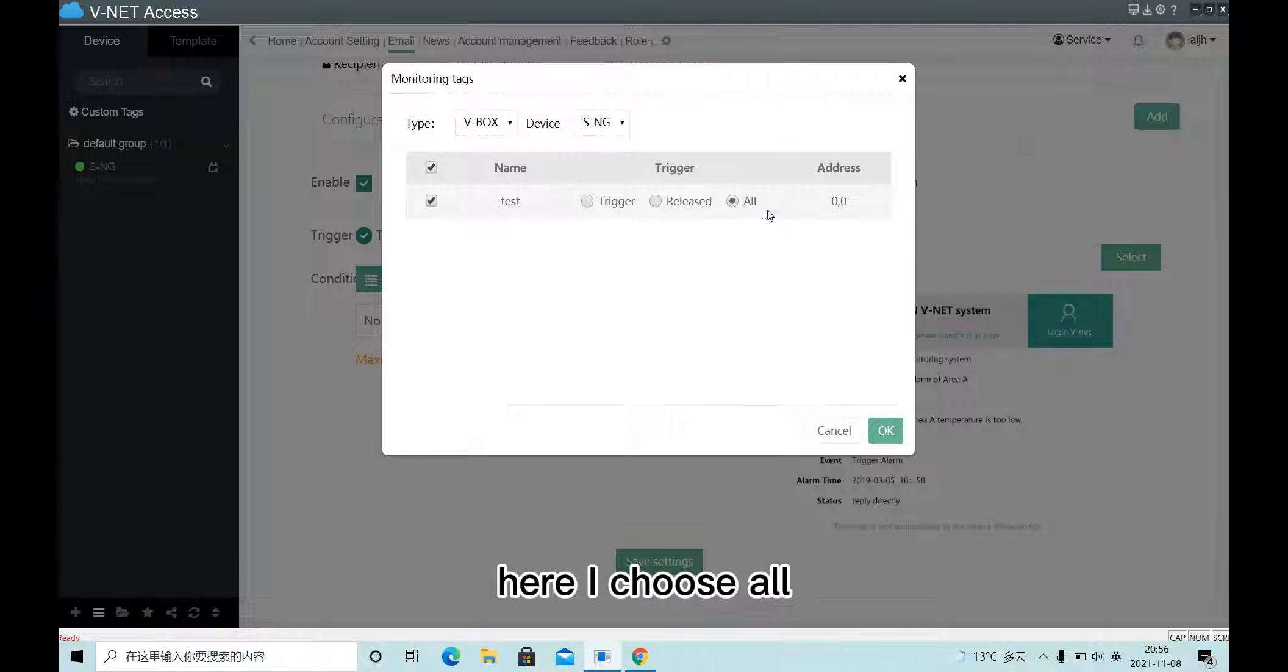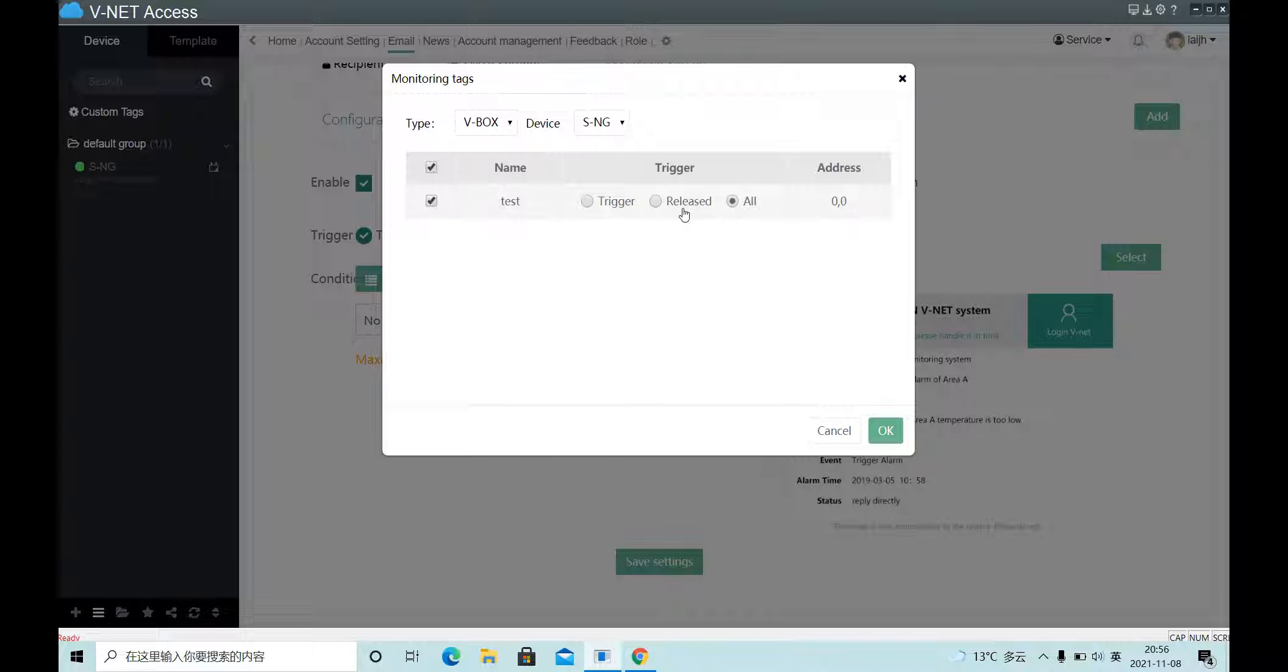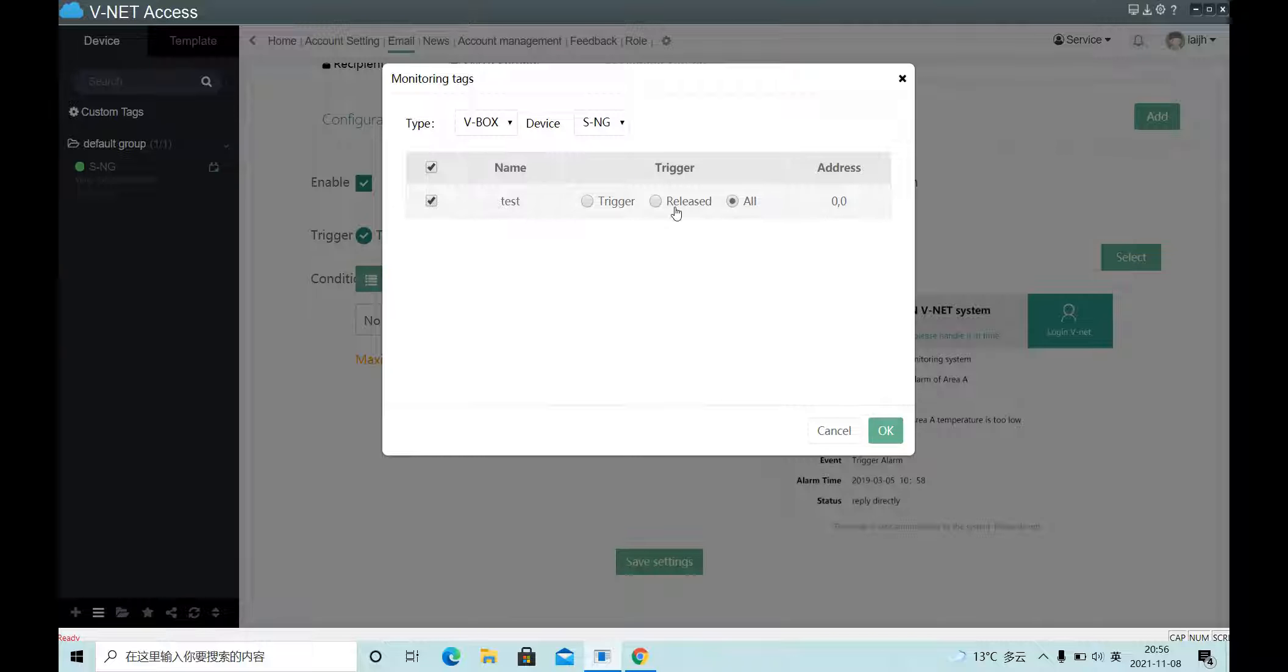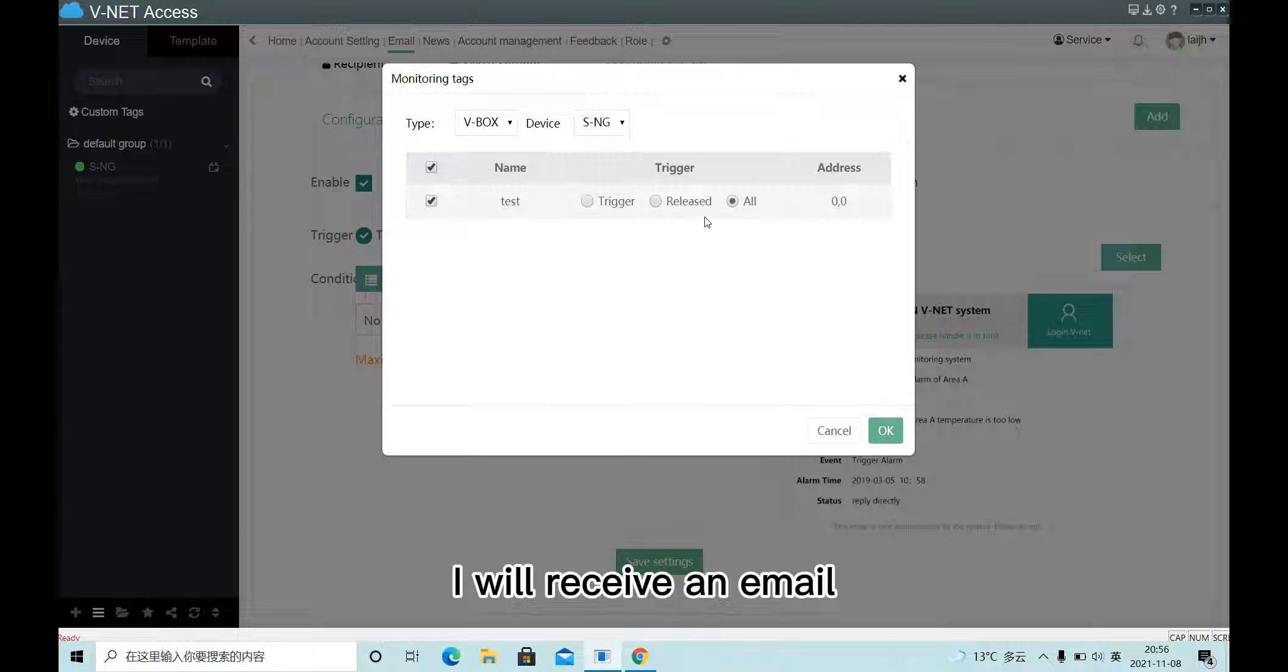Here I choose all. So when the address of HDX0 turns on or turns off, I will receive an email.